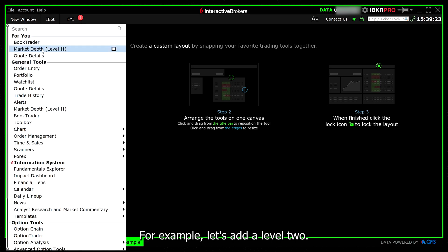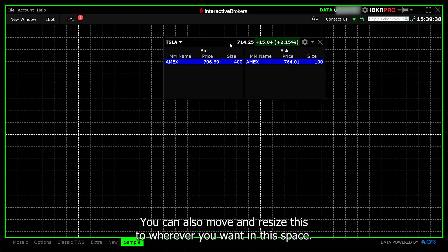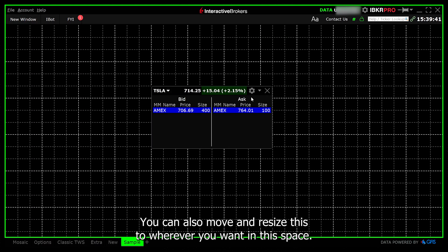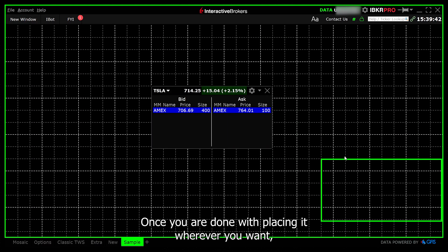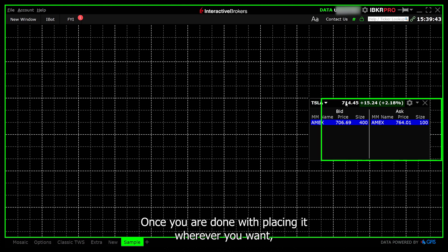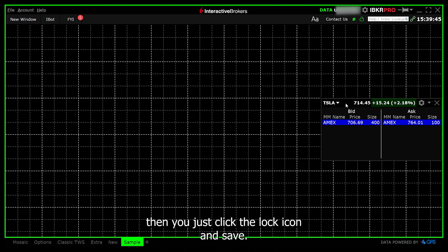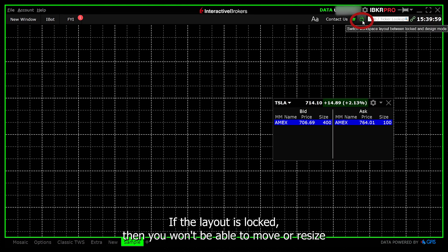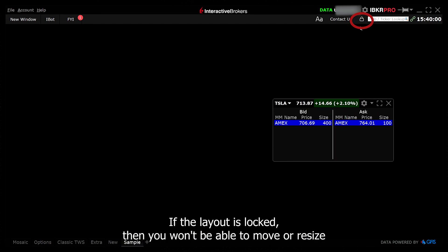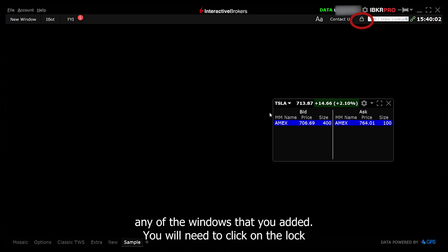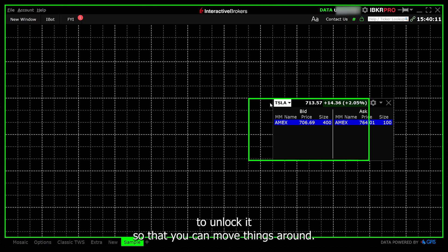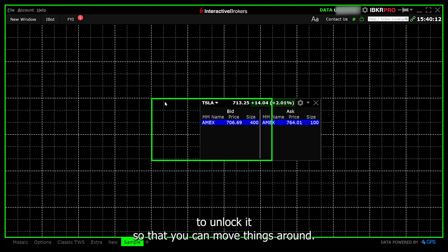For example, let's add a level 2. You can also move and resize this to wherever you want in this space. Once you are done with placing it wherever you want, then you just click the lock icon and save. If the layout is locked, then you won't be able to move or resize any of the windows that you added. You will need to click on the lock to unlock it so that you can move things around.